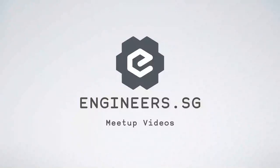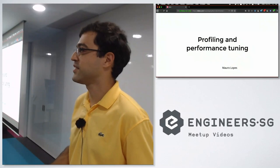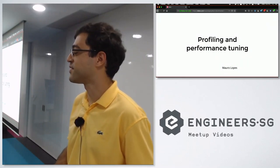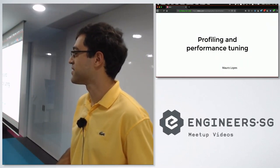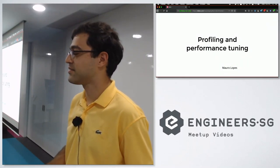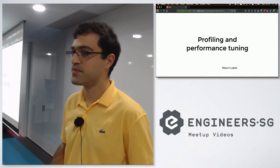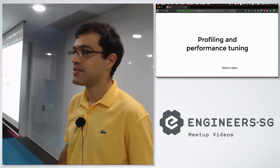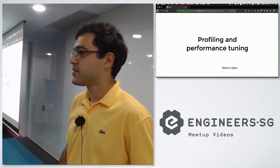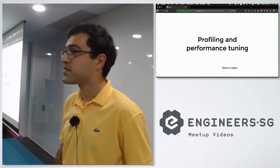I decided to give an overview of what to do when you have some performance problem in your Clojure project — how to detect the problem and how to improve performance. So this is what this talk will be about.